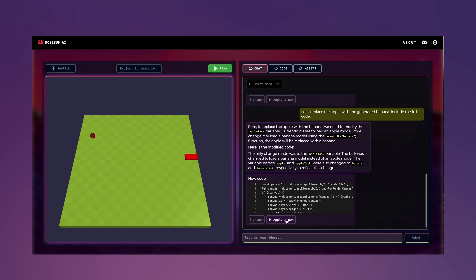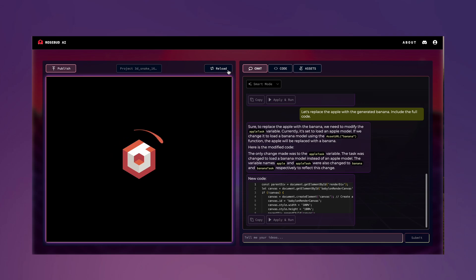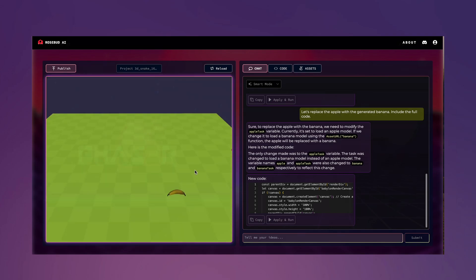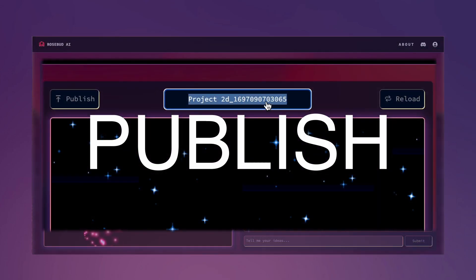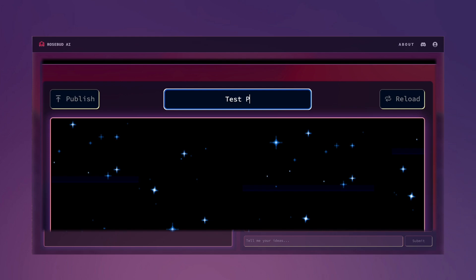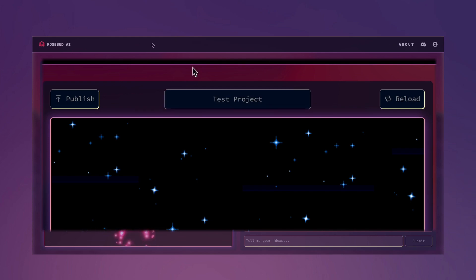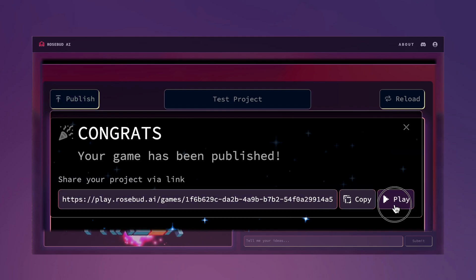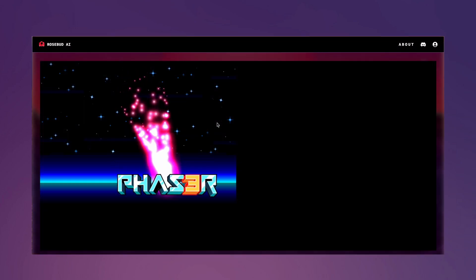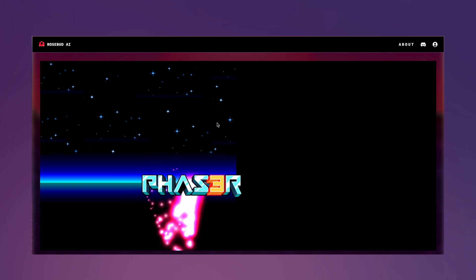We will also show specific examples of prompting a bit later in this demo. The second step is publish — once you're satisfied with your creation, just hit publish. The third and final step is play. With this unique URL, your game is instantly shareable and playable on any browser.